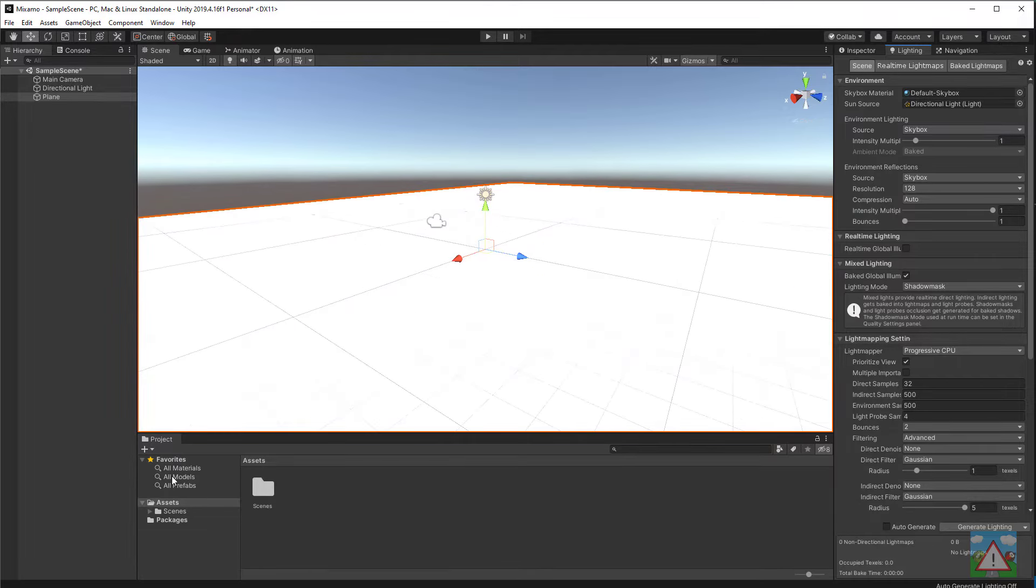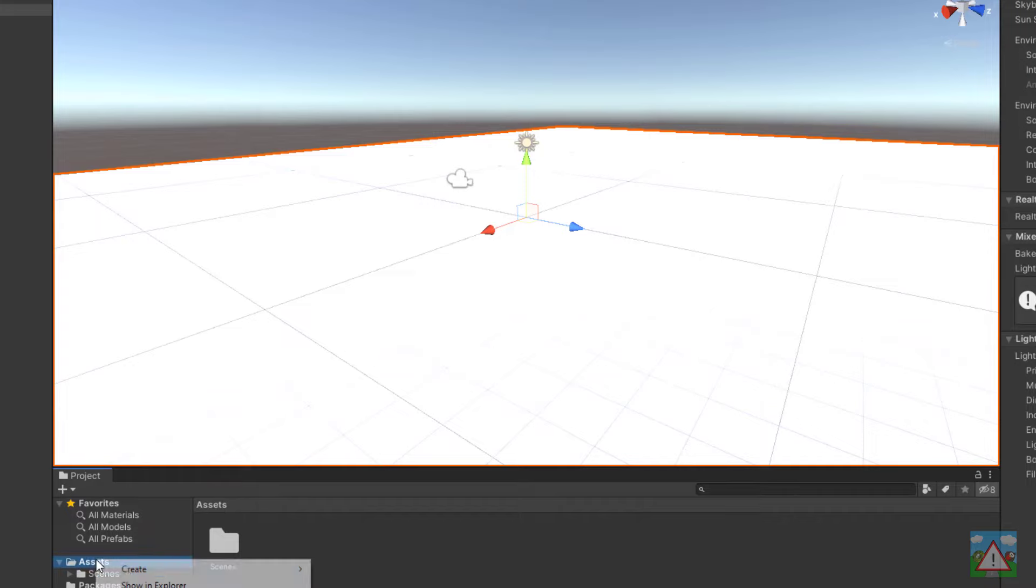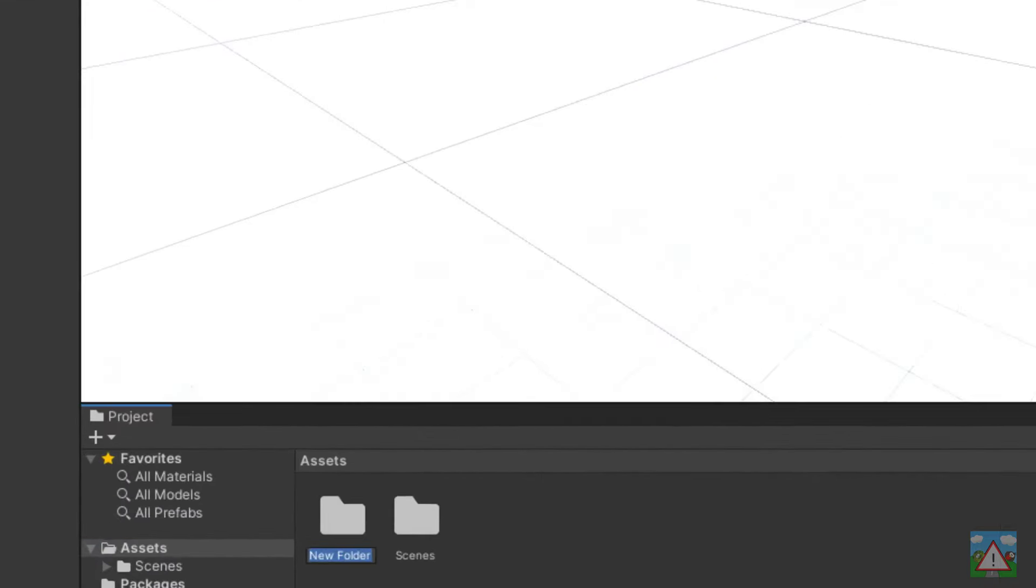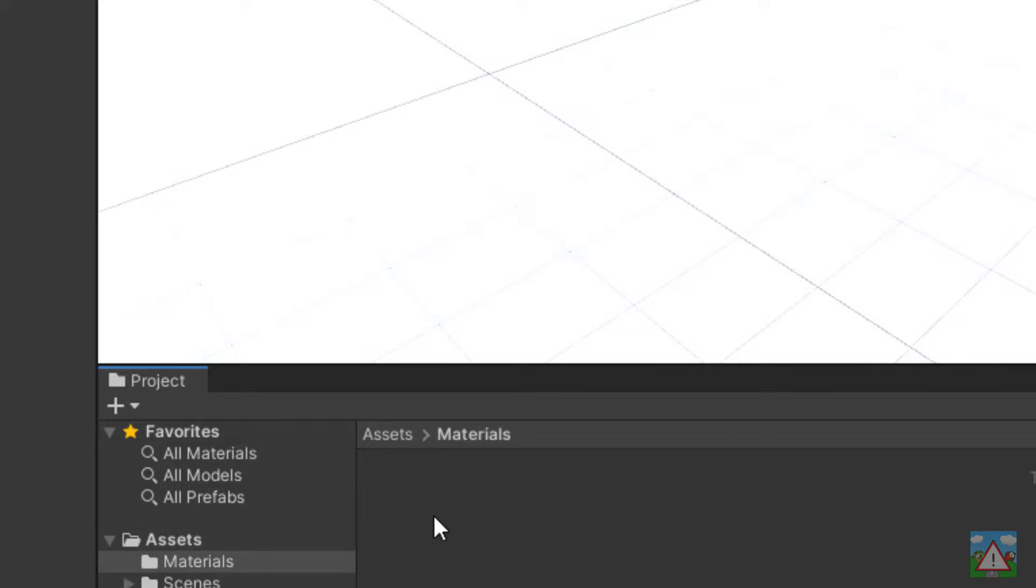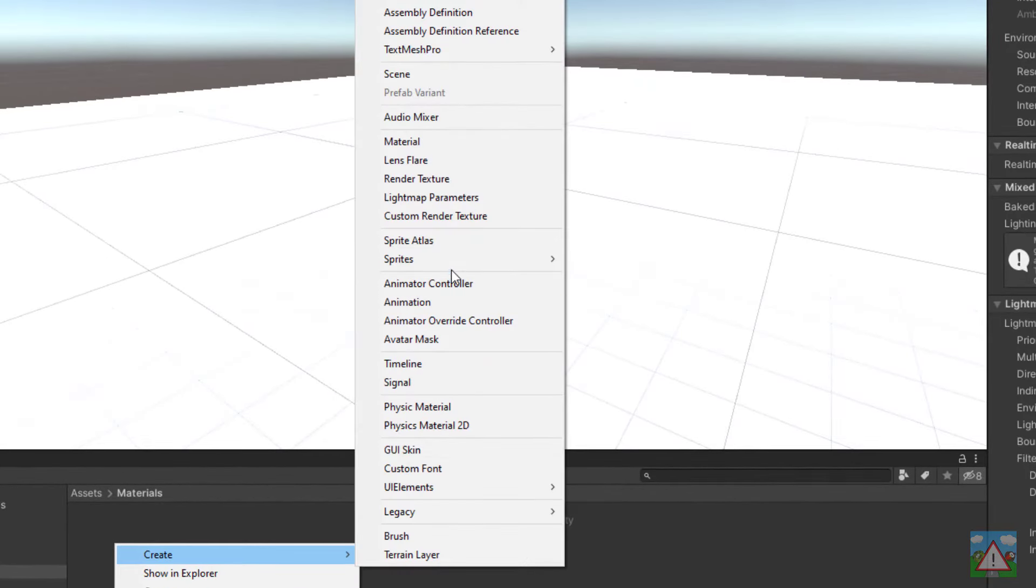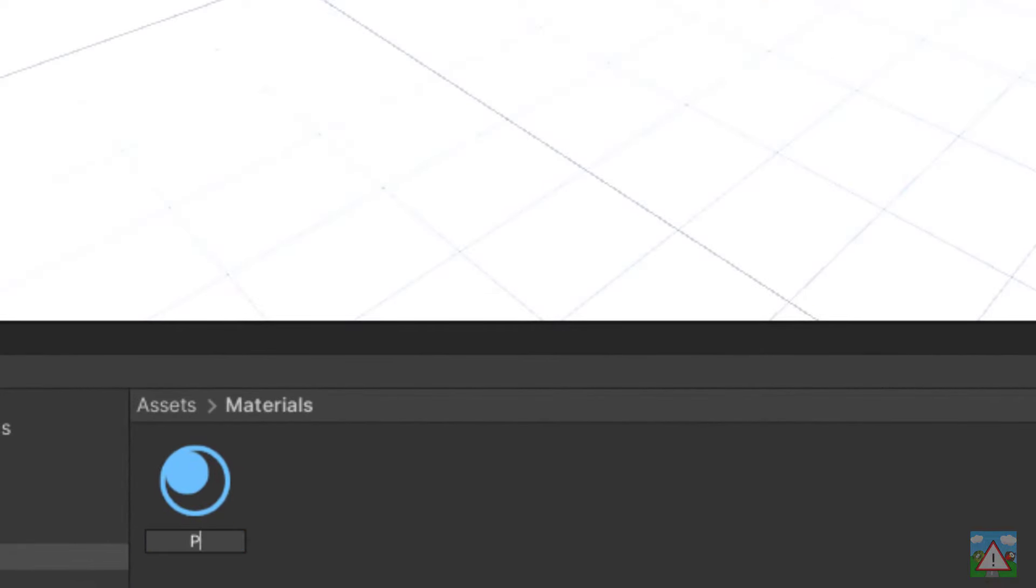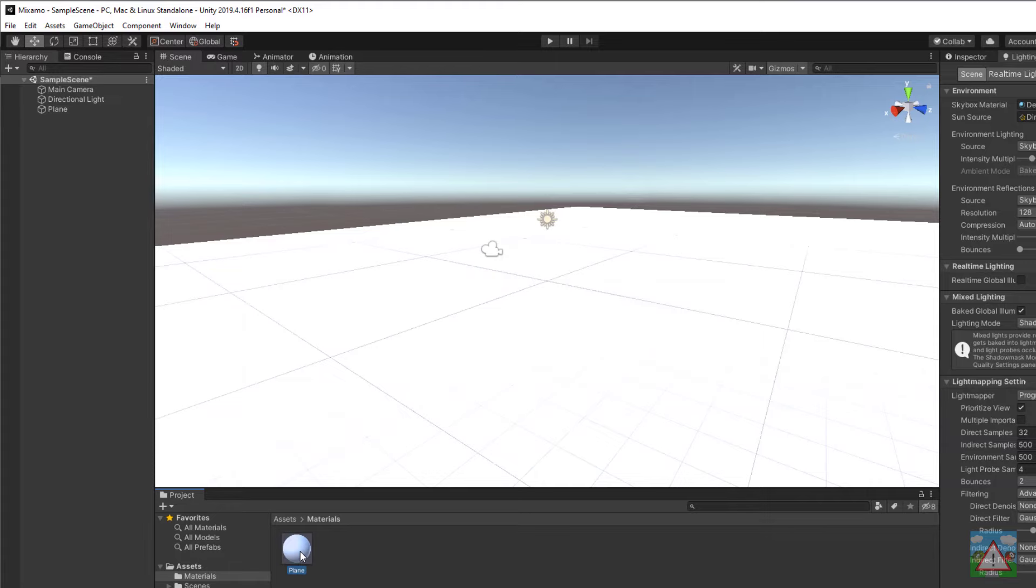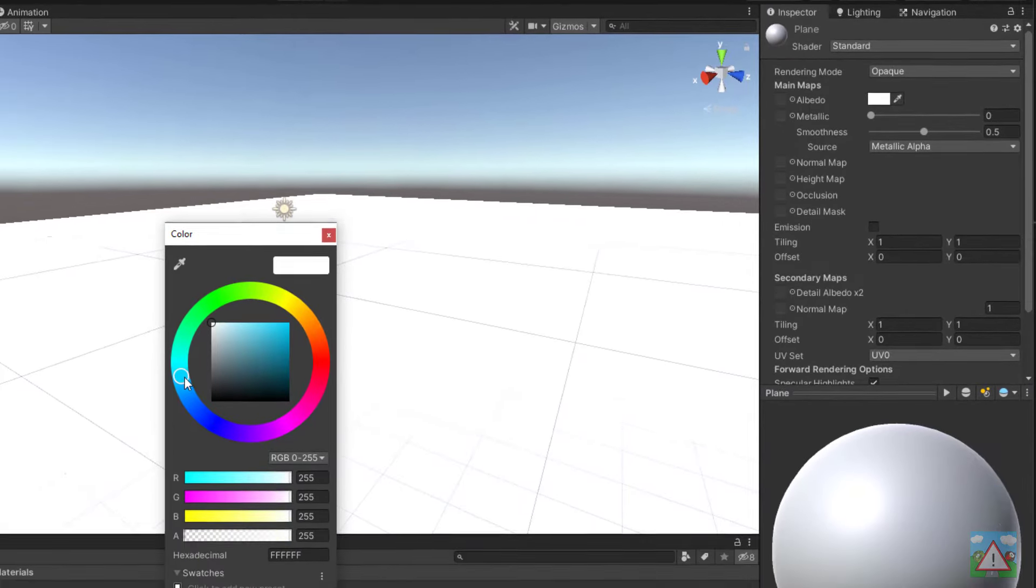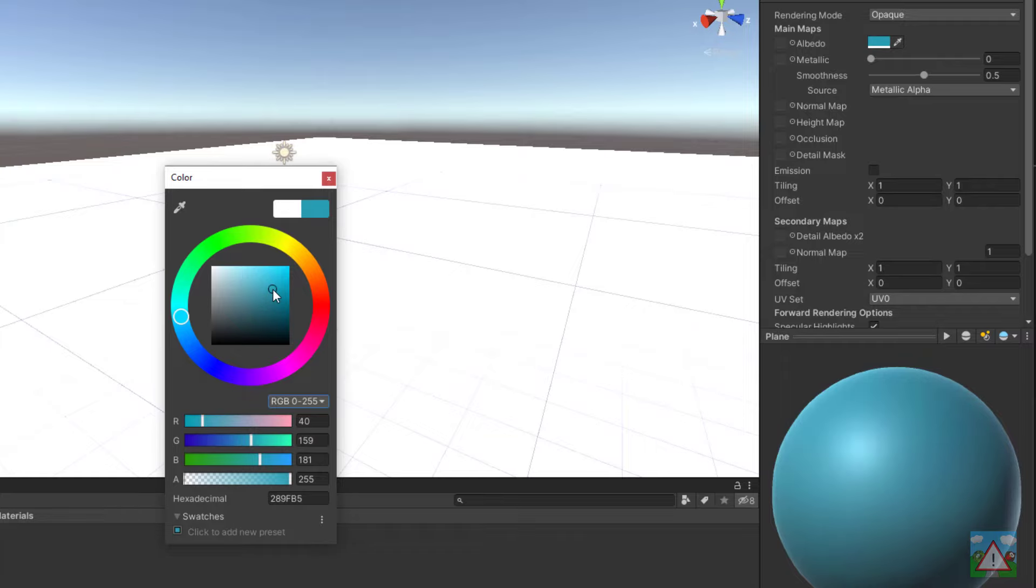Down at the bottom here in project I'm going to right click on assets, create a new folder and call that materials. Double click on the materials folder and then right click in here and do create material and I'll just call this plane. Now what I want to do with the plane here is just change the color. Selecting the plane, going into the inspector, up here we've got the color map. I'm going to swing this round to something lightish blue and make a color here in the middle.